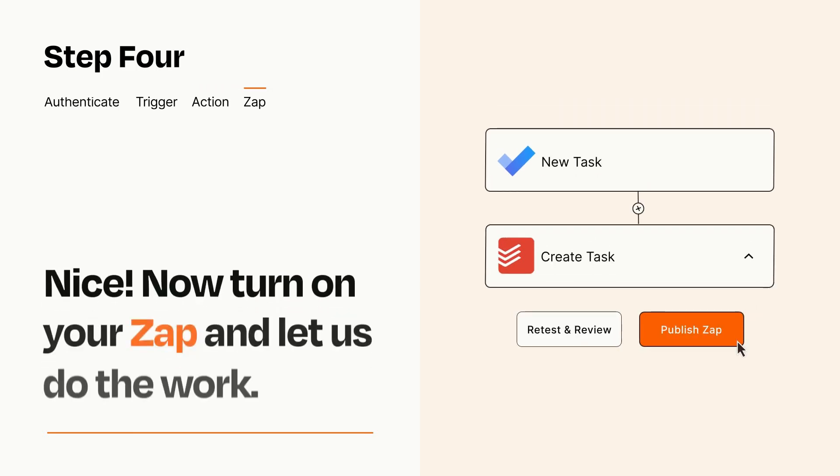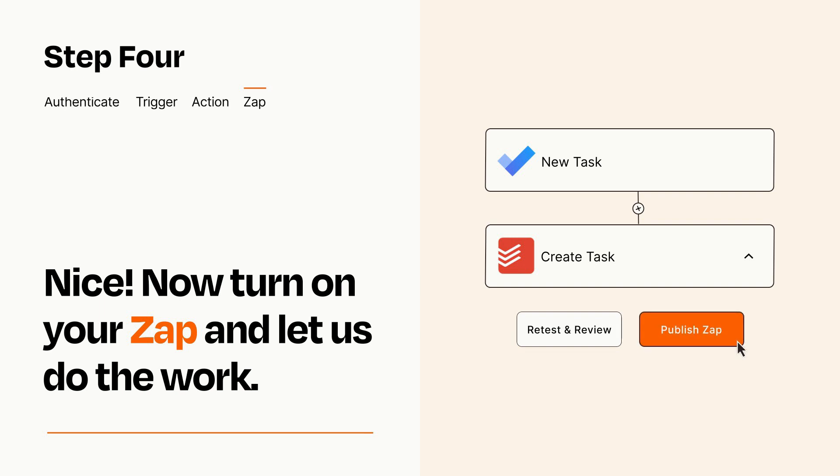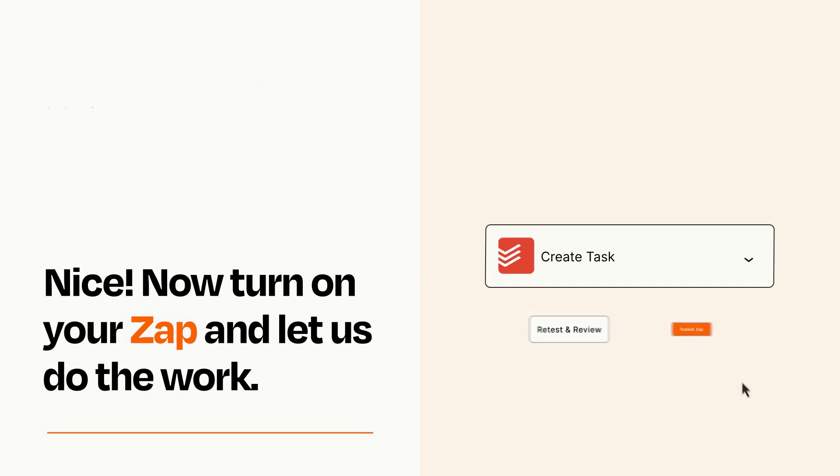Turn on your Zap and Zapier will start doing your work for you. Zapier can be as simple or as complex as you'd like and connects with thousands of apps, more than any other platform.